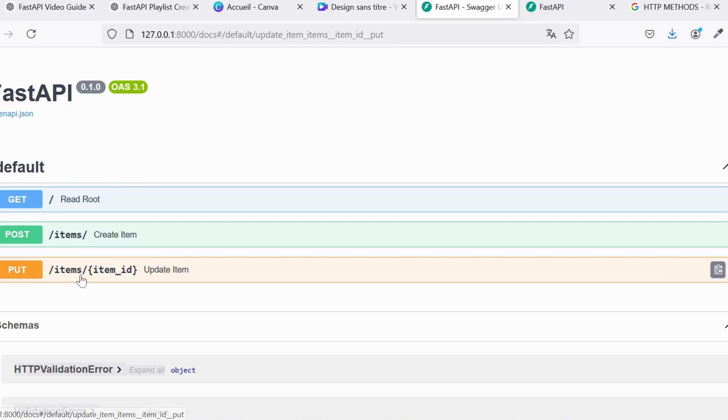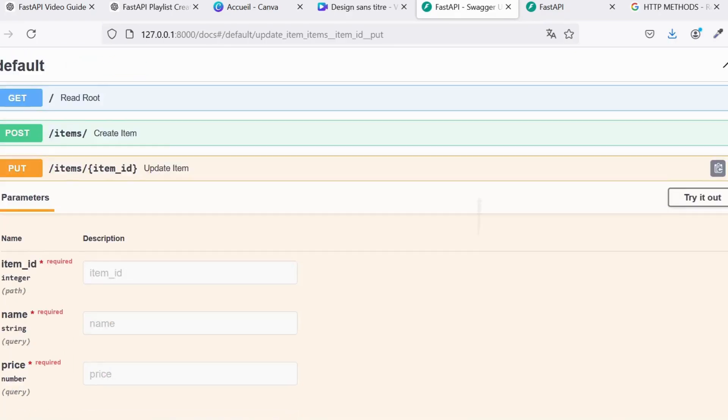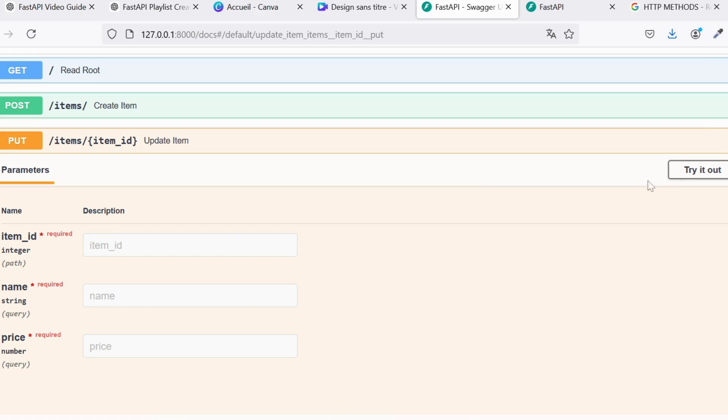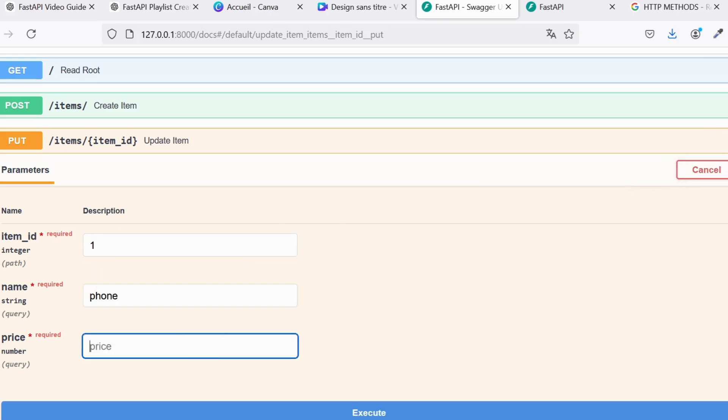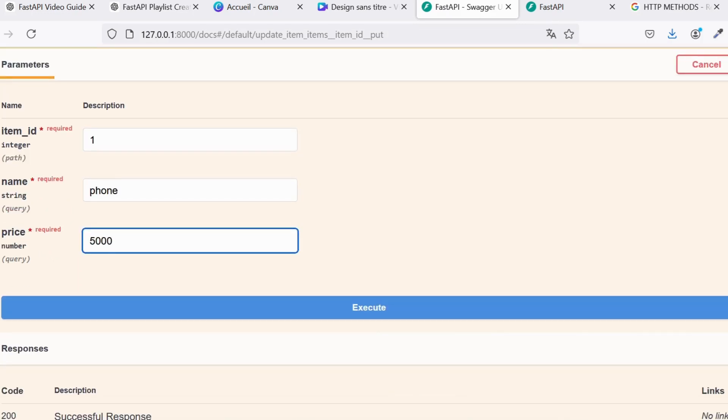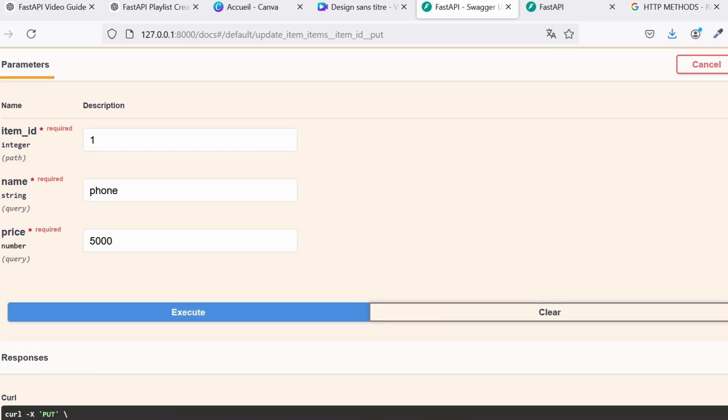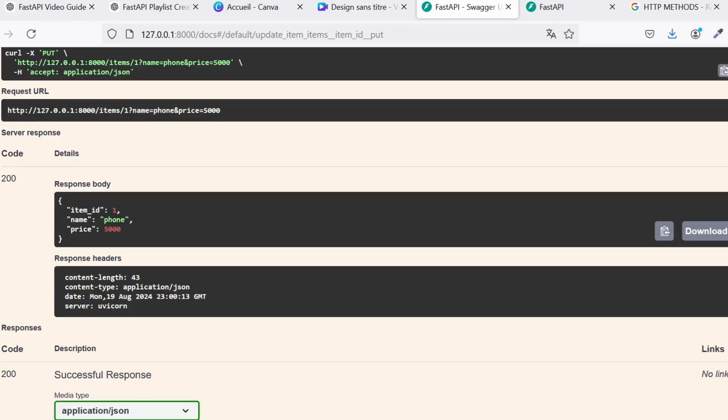Using the interactive documentation again, we can test this PUT route by specifying an item ID and providing the updated data. The response will show the updated item information, ensuring the update was successful.